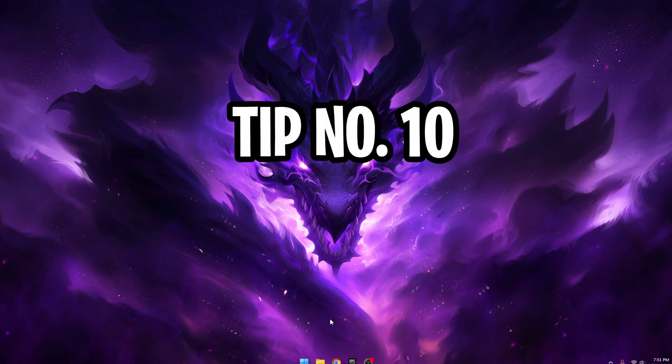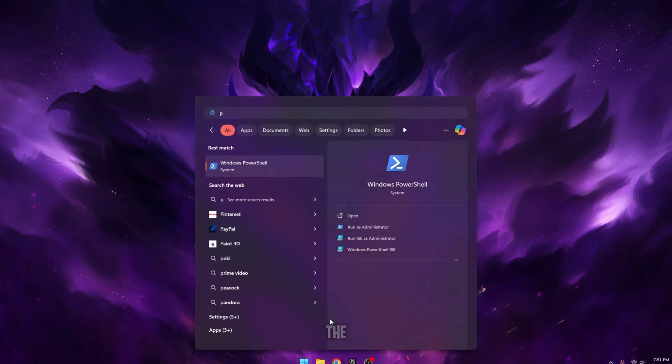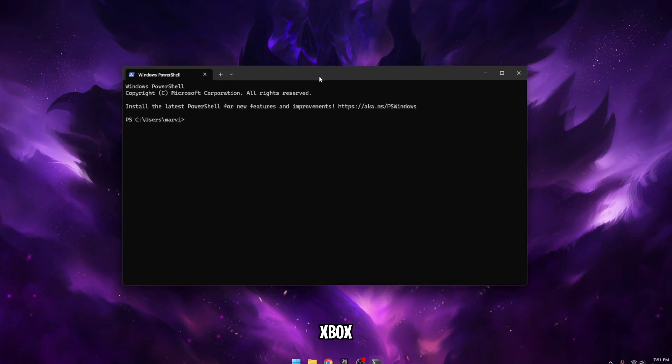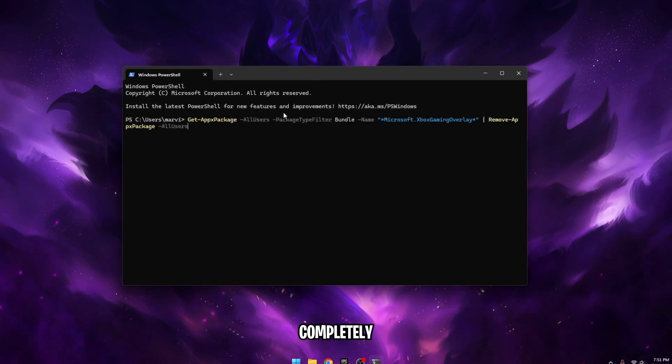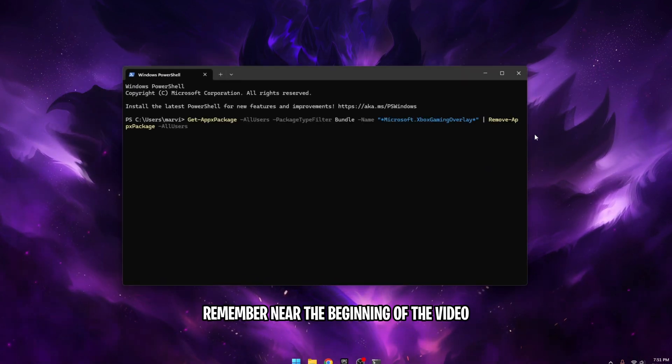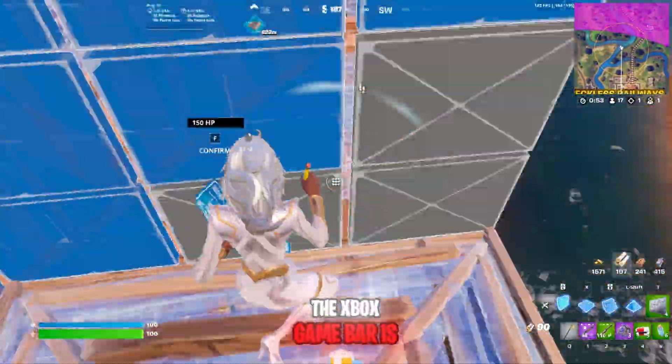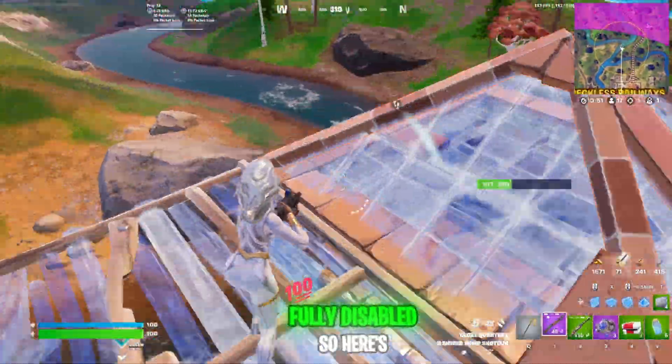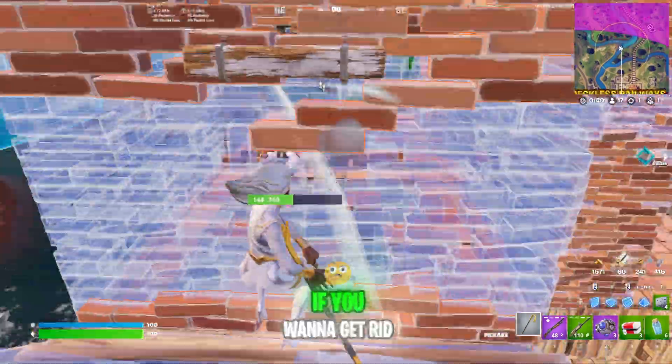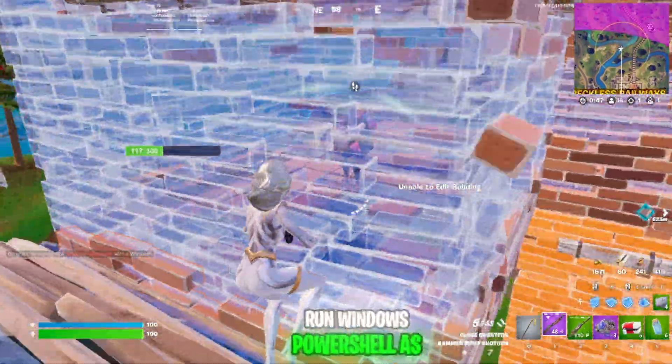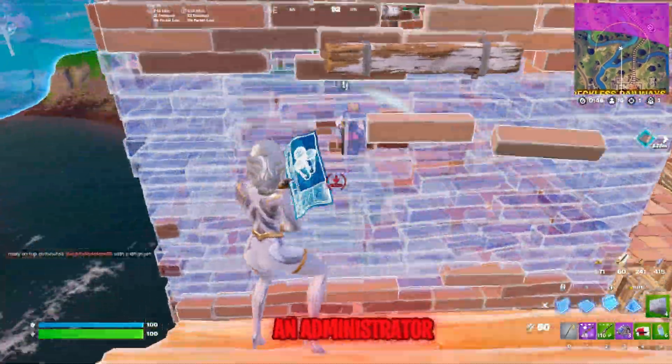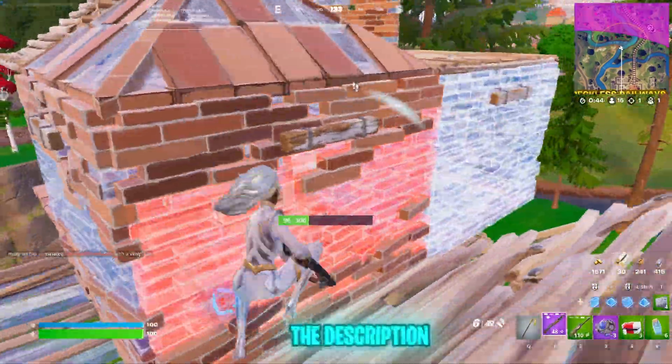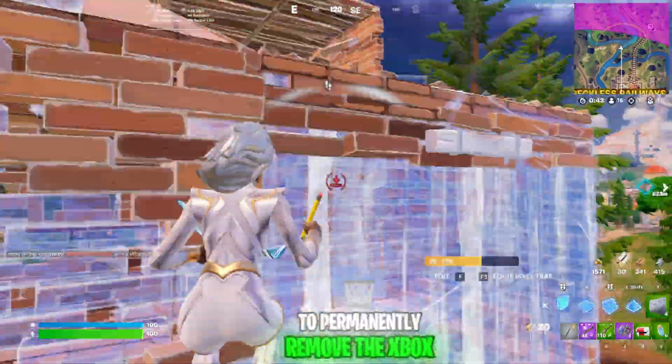And lastly, tip number 10, disable Xbox game bar. Before the video ends, I'll show you how to disable the Xbox game bar completely. Remember near the beginning of the video, I told you that the Xbox game bar is not totally fully disabled. So here's the tip on how to do it. If you want to get rid of it, run Windows PowerShell as an administrator and then copy and paste the text from the description to permanently remove the Xbox game bar.